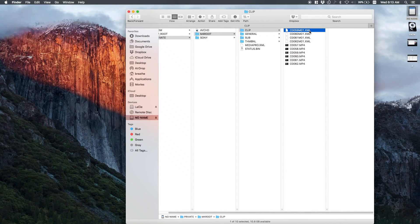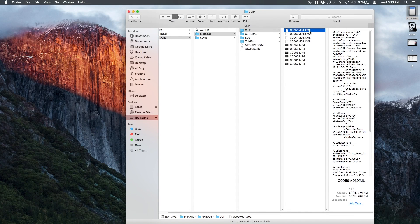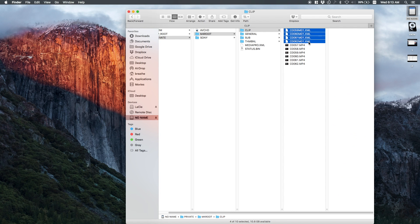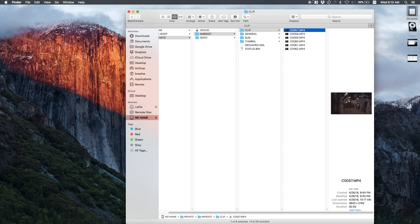XML files is something that you might see with Sony cameras. If you're a Sony user, you understand that every time you go into your folders to look at your footage, there are these XML files that are created. Well, I'm not talking about those — the XML files I'm talking about is something that's built into Final Cut Pro X, and I'm going to show you exactly how I use them and the different ways you can use them.